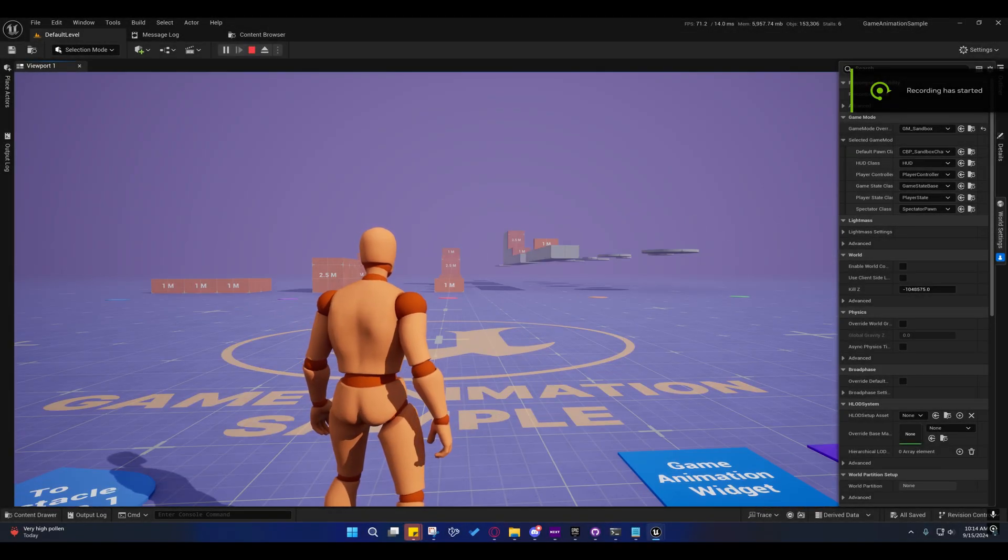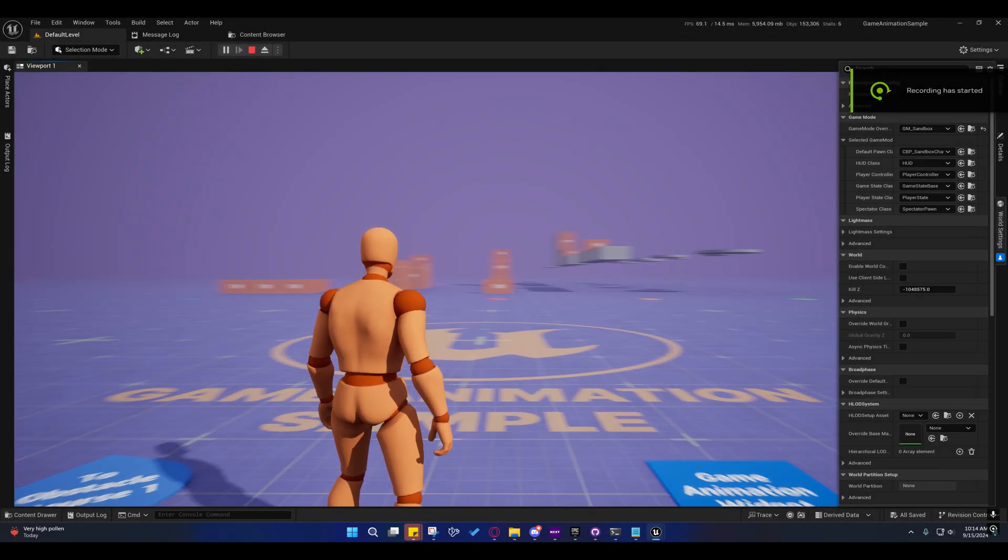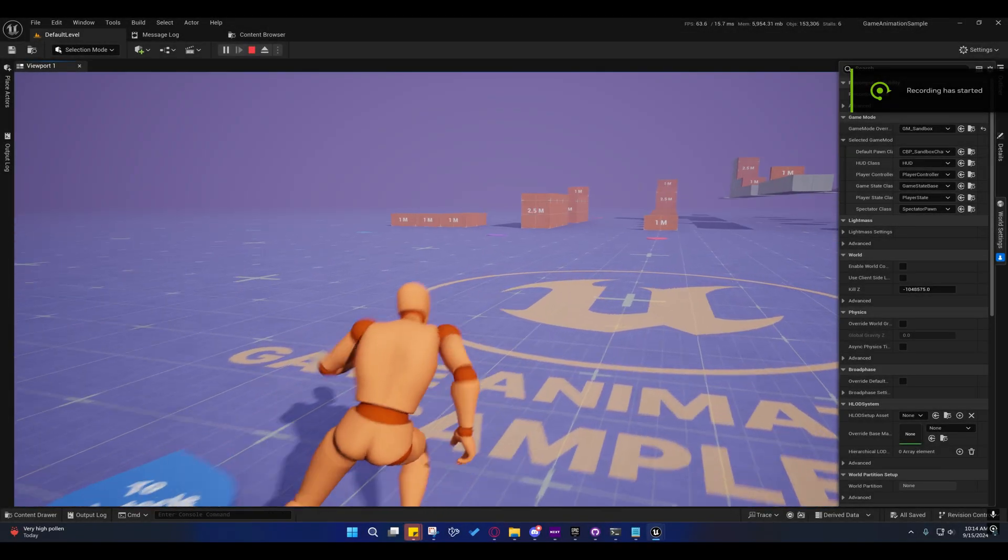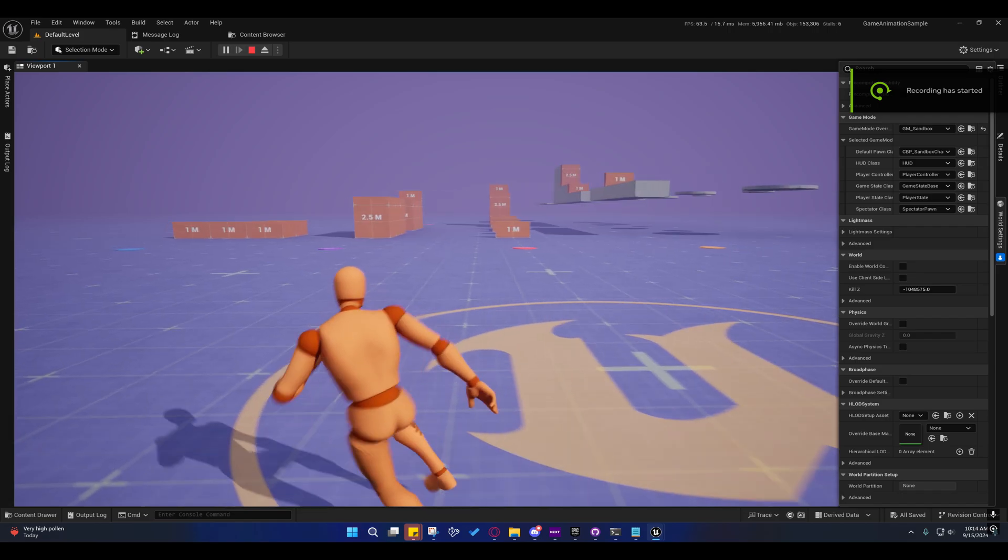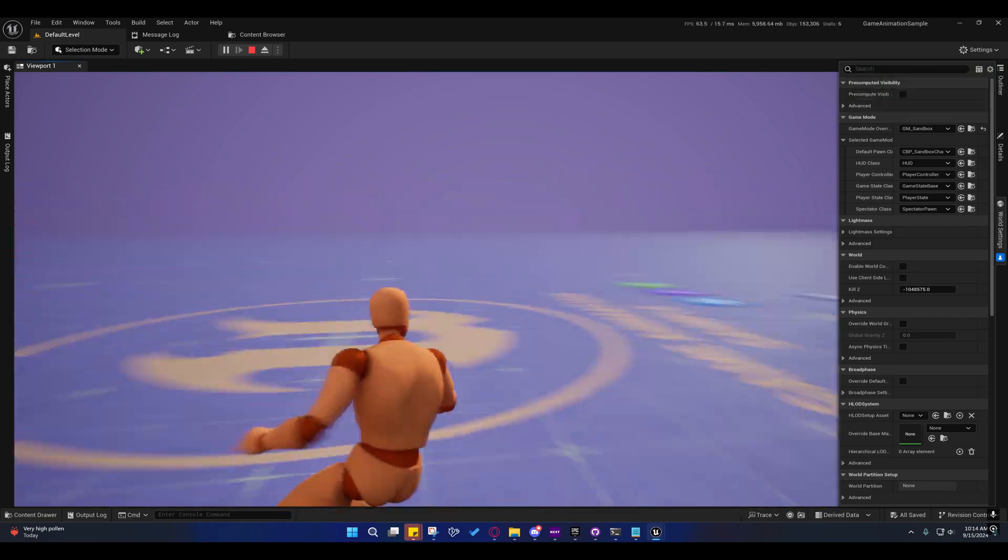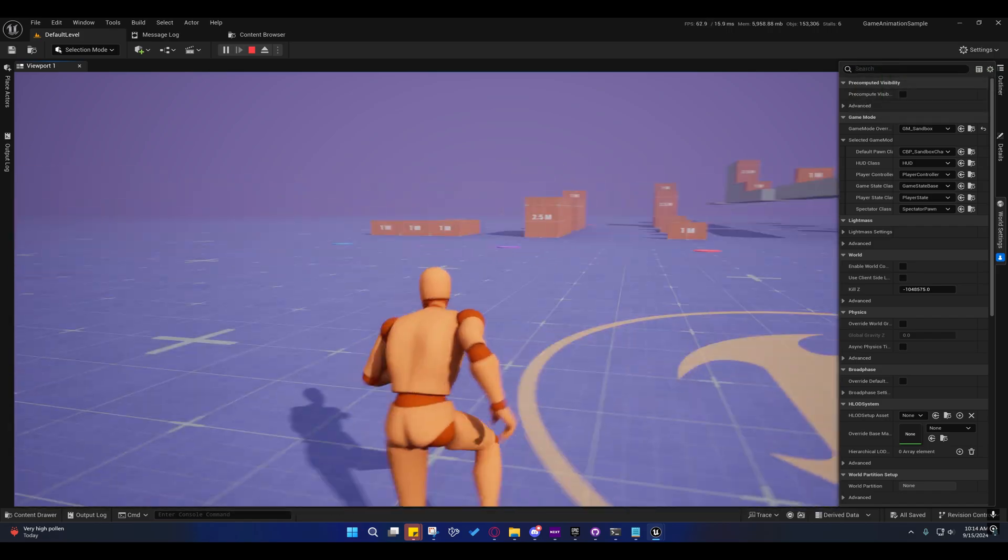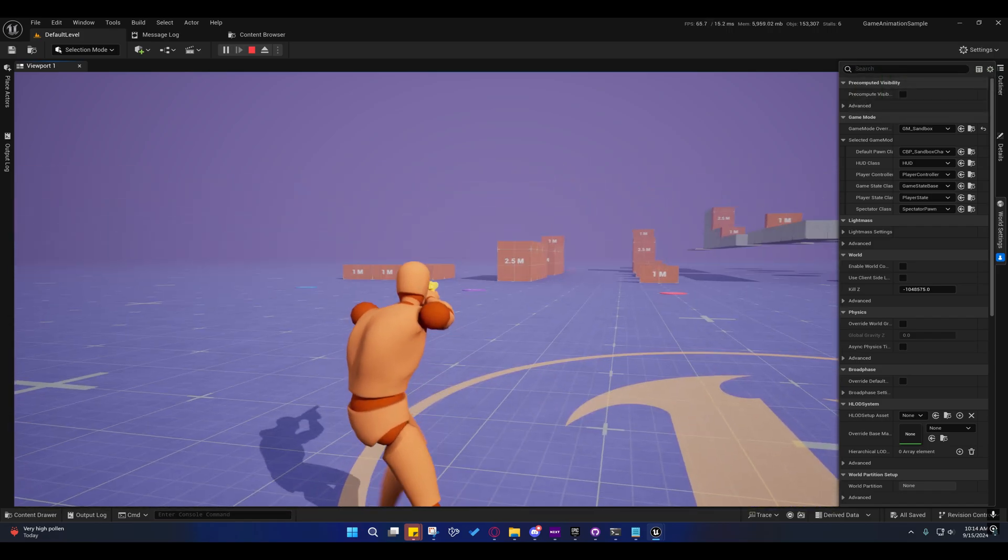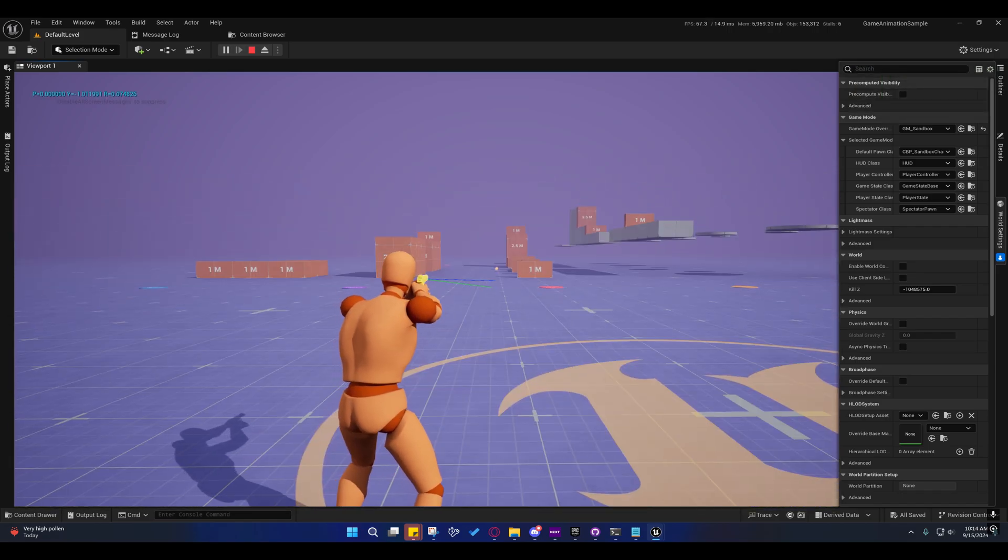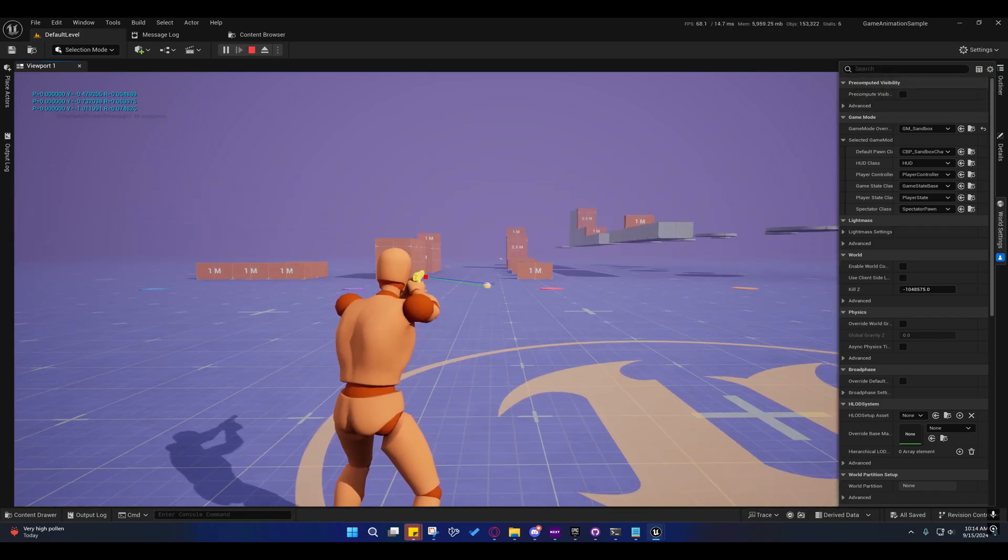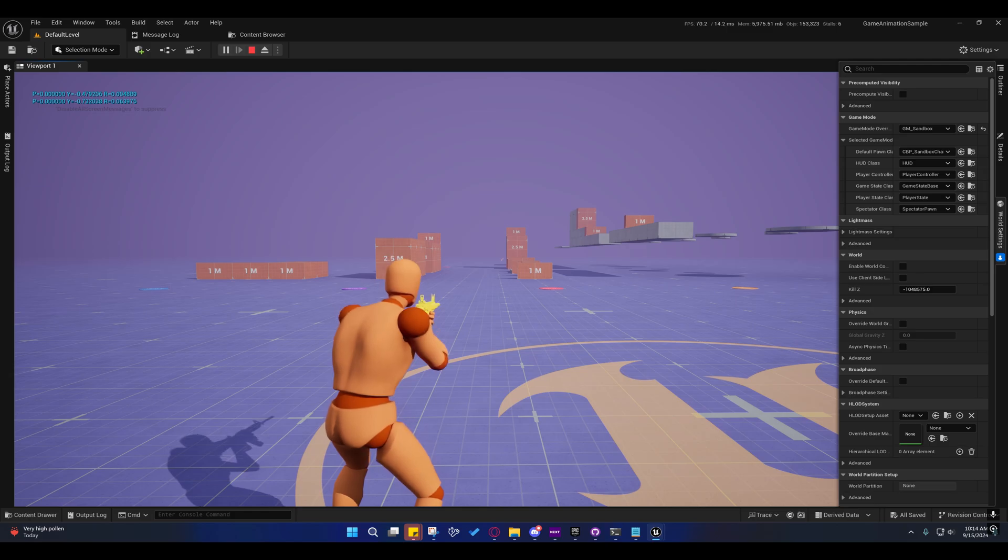All right guys, so I am back with another video. I'm going to show you how to set up this project now that I've reduced it in size.